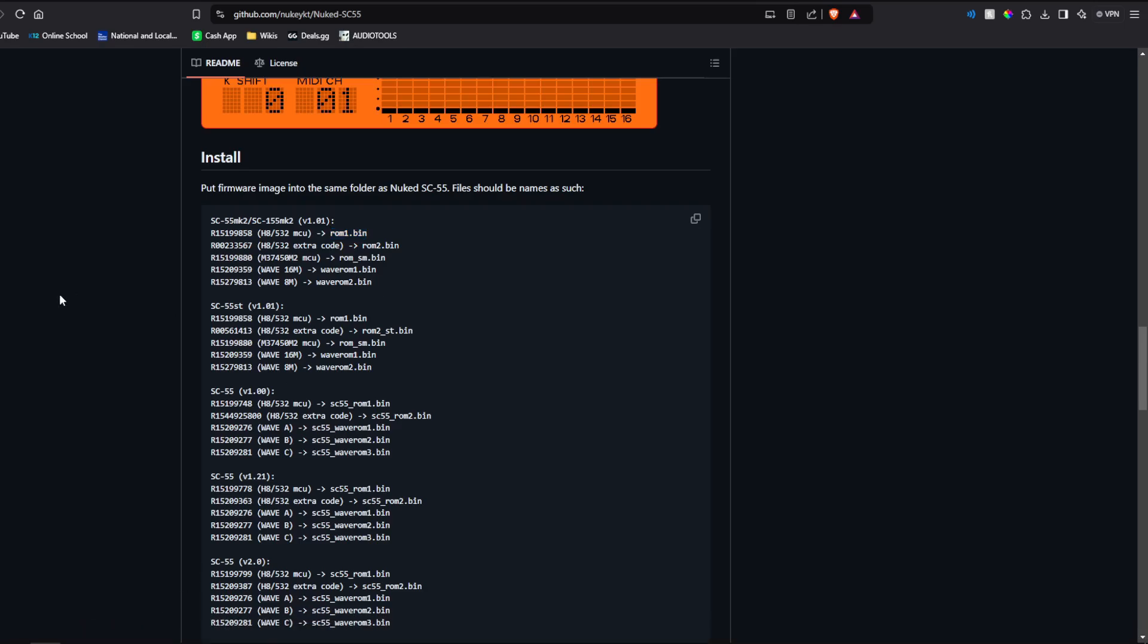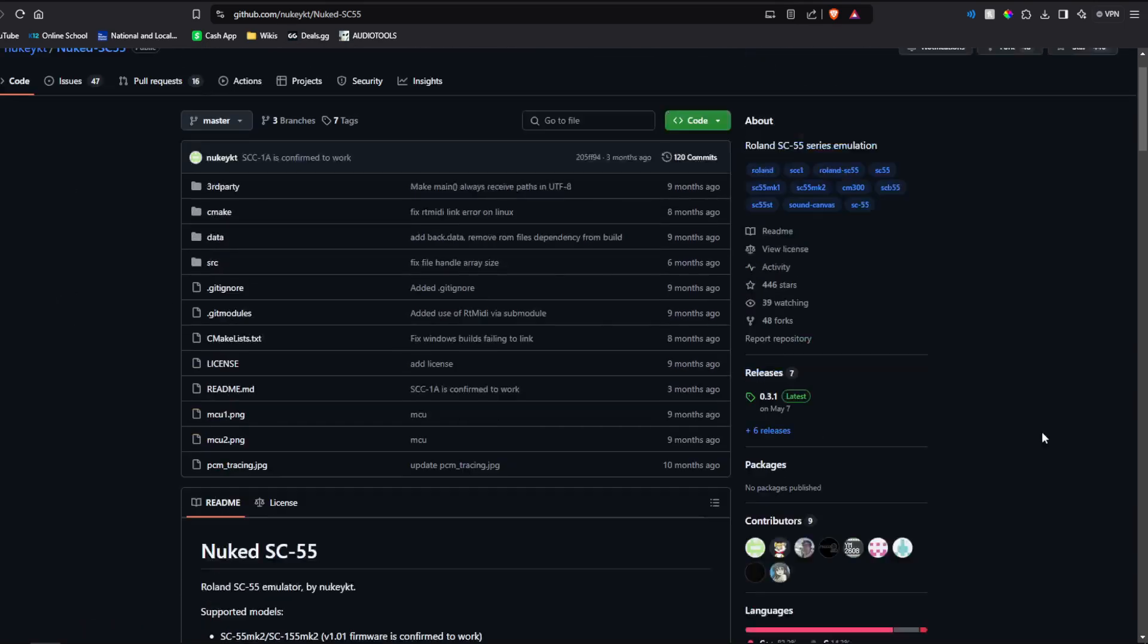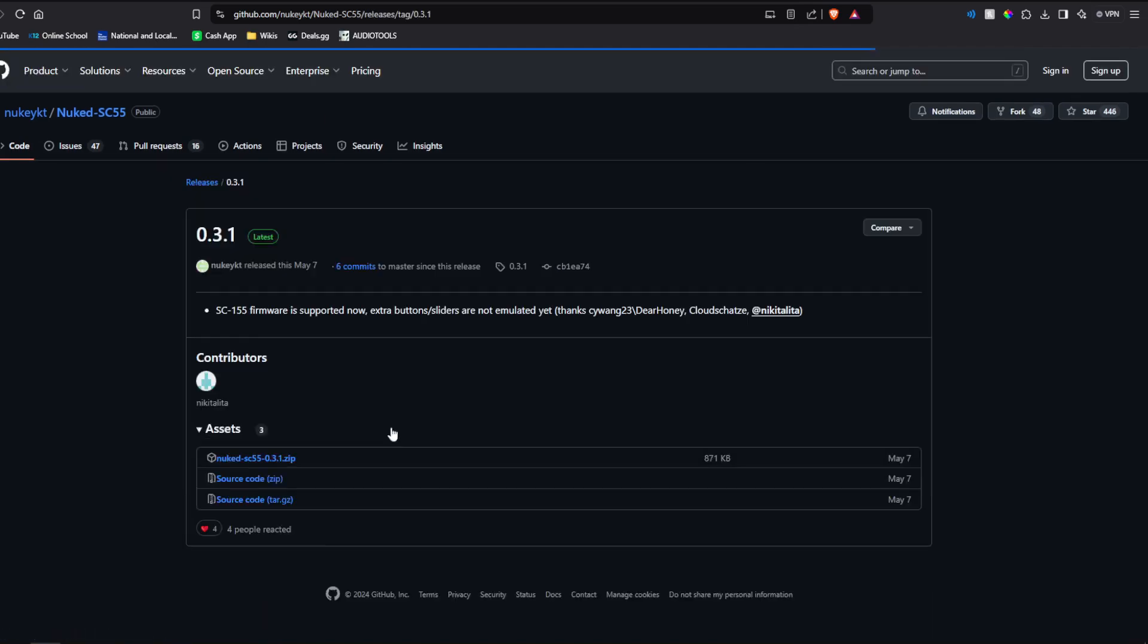What you're going to need is, of course, the program itself, which if you're using Windows, go to releases, download.